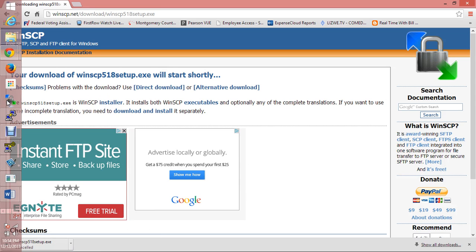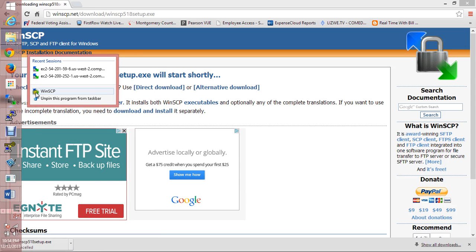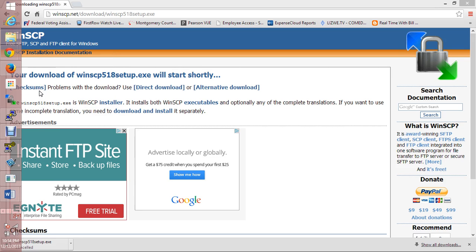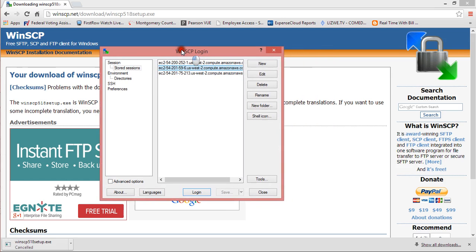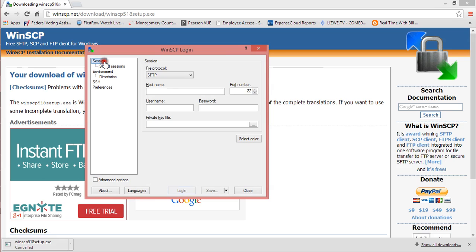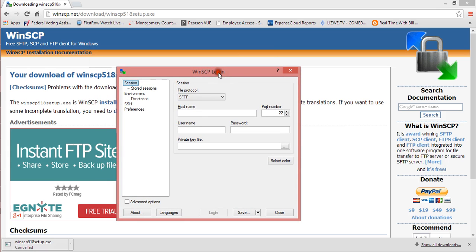When you go to WinSCP, you open it up and this is what WinSCP looks like. Basically it allows you to create sessions. Sessions are the link between your desktop and the instance that you are working on. What you have to do here is enter your host name.